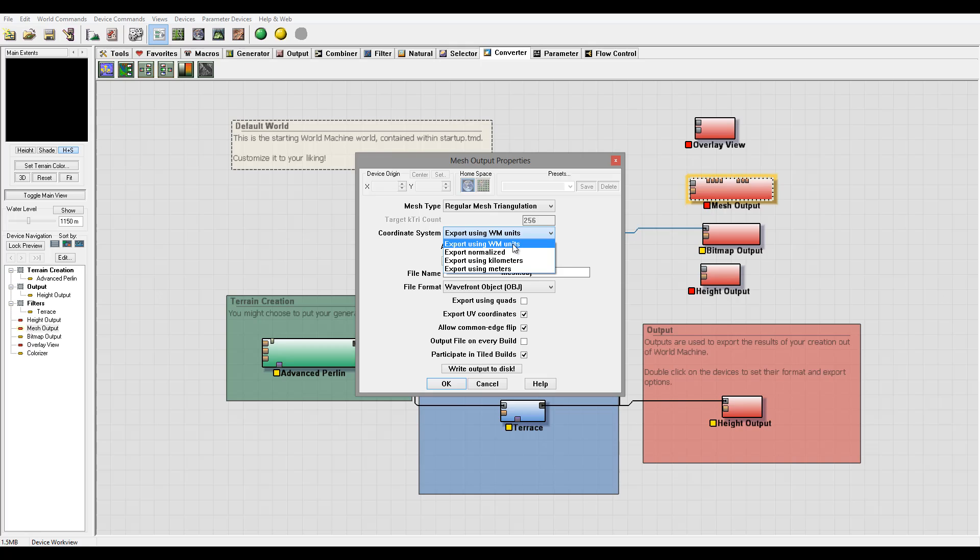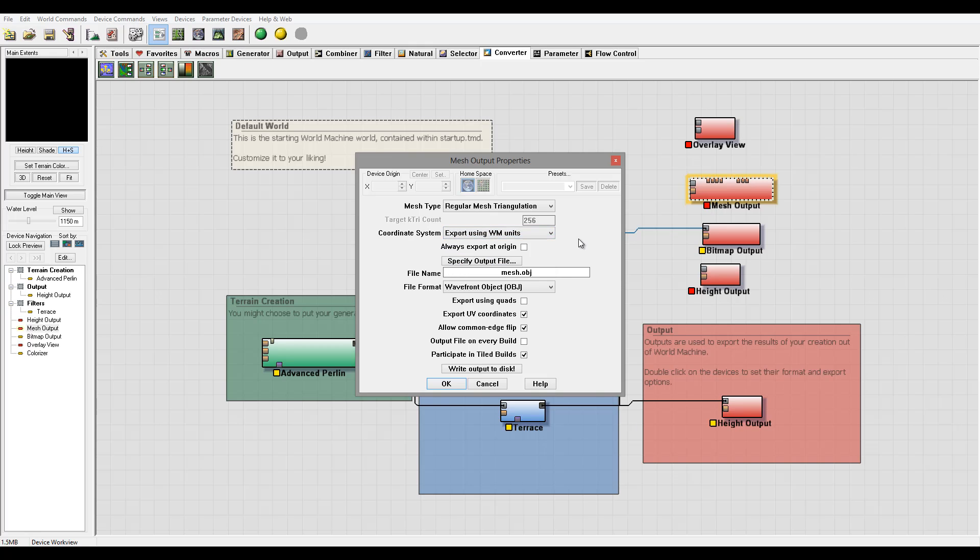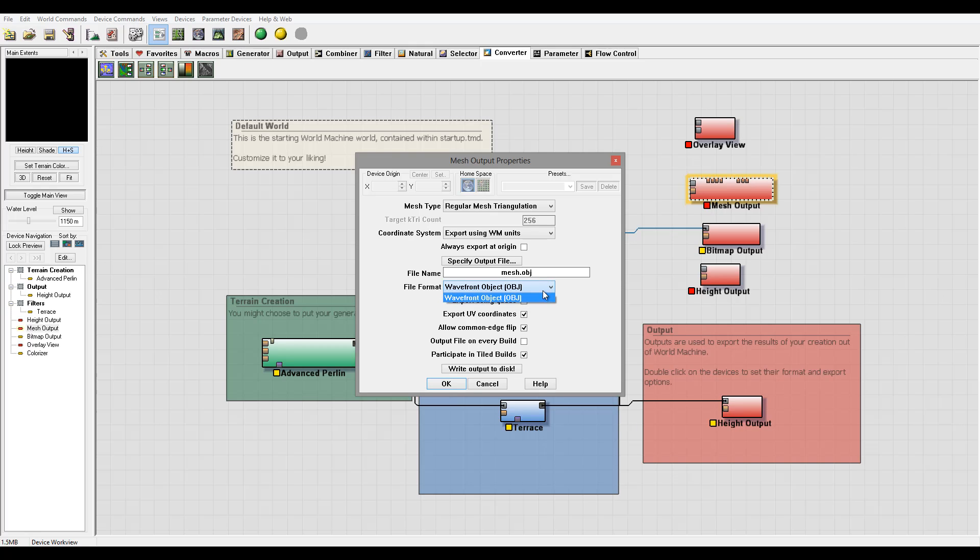World Machine units currently stand here to the meters, so we can modify this or use to specific. If you export inside Vue, you probably won't use kilometers or meters. Always export at origin, you can check by default. I recommend leave it unchecked. You can specify file format. Currently it's just only OBJ. You can use quads, mostly if used with 3ds Max or other applications. Currently it's triangulations, you can use quad.